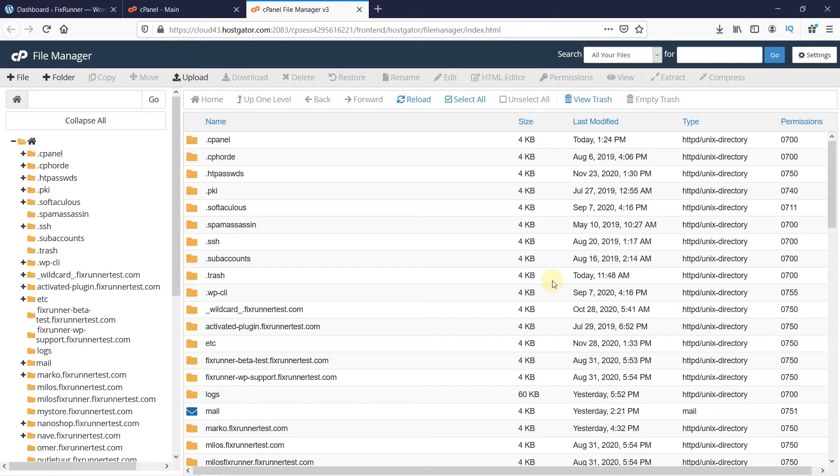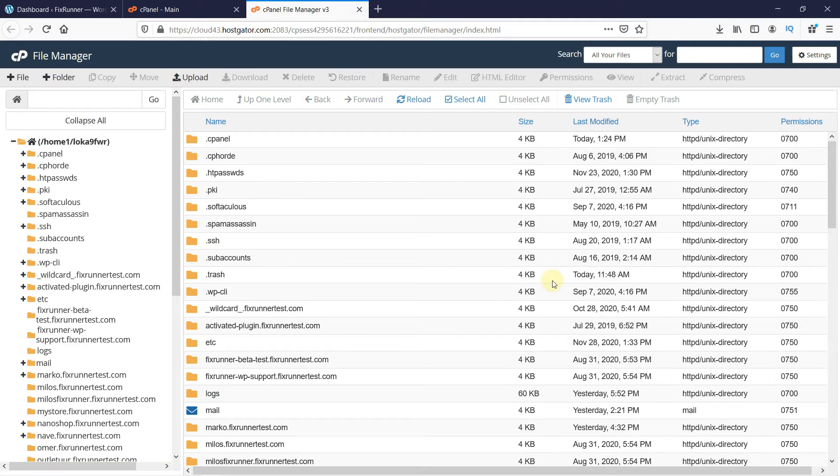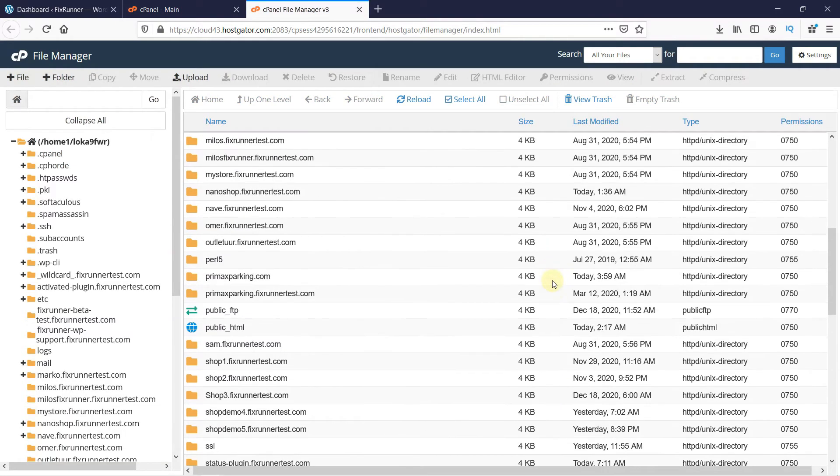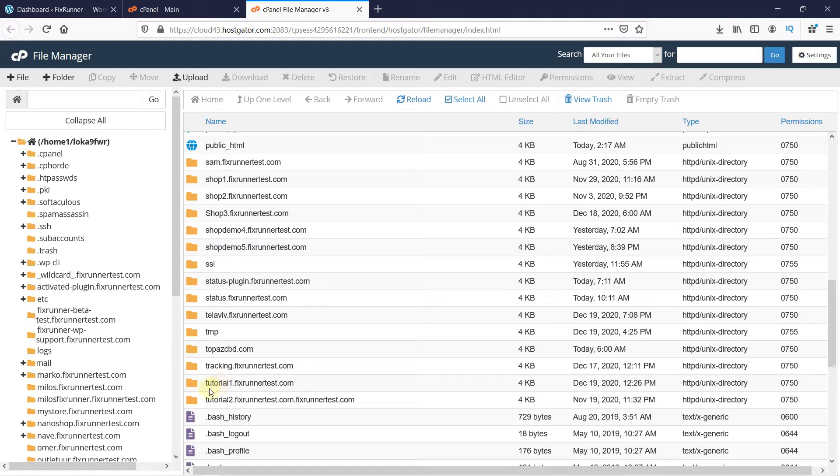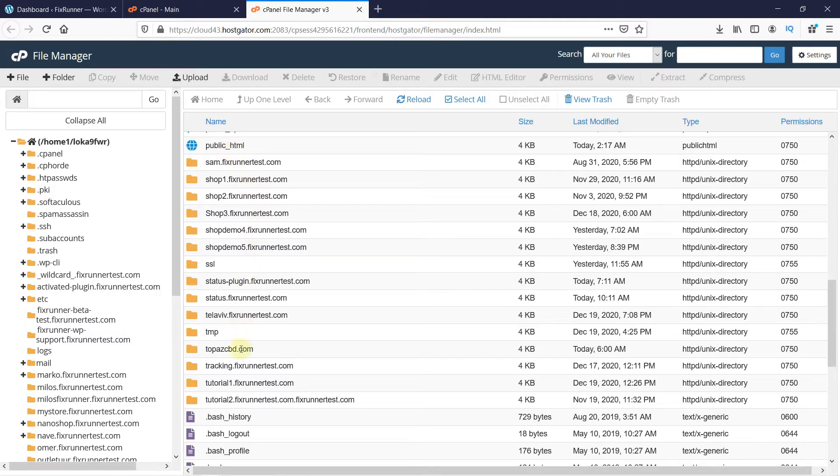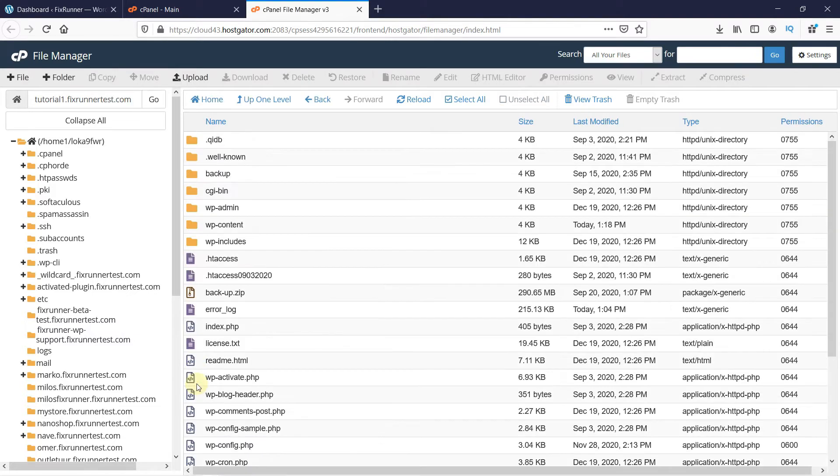Since I'm working on my subdomain, I will look for that folder. If you're working on your main domain, then open this folder called public underscore html. Double-click on the folder to open it.